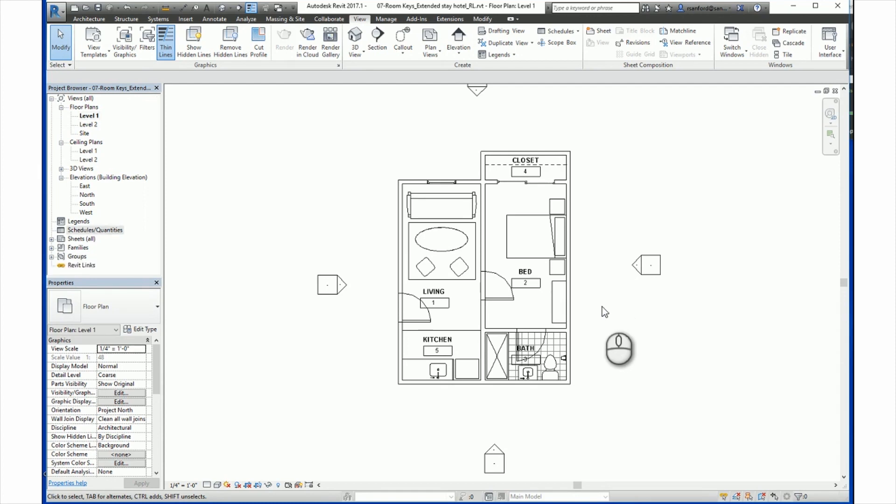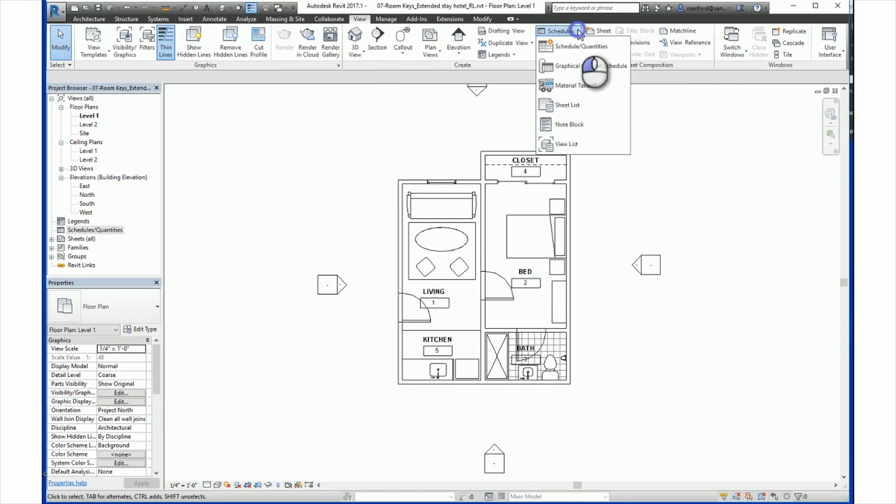We will now try to create a key schedule for a room type. To do this, go to the View tab, click on the Schedules button, and select Schedules Quantity from the drop-down menu. View, Schedules, Schedule Quantities.